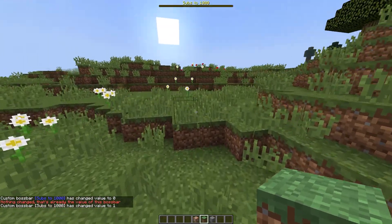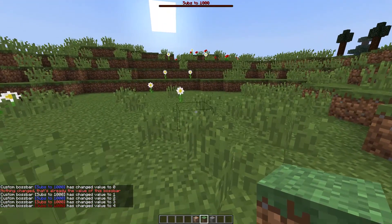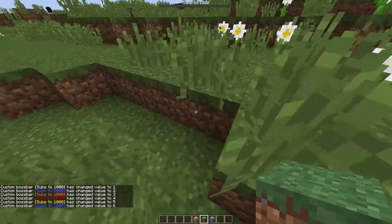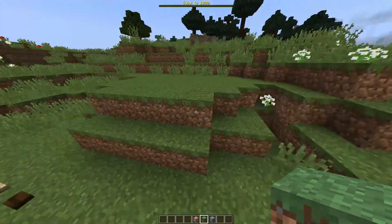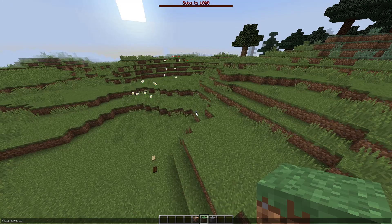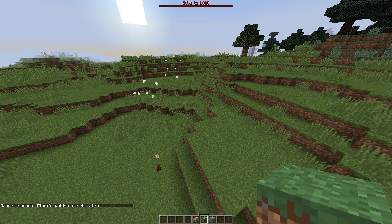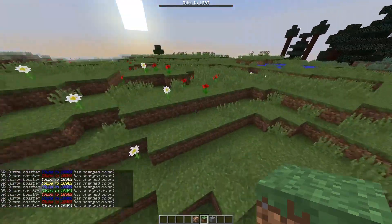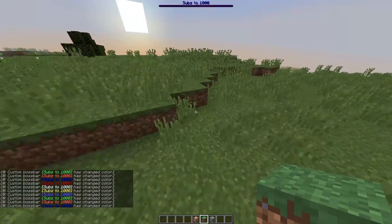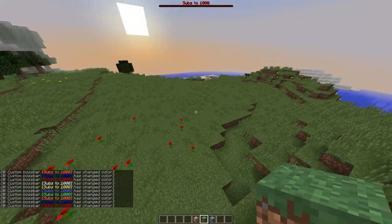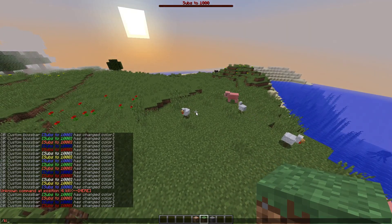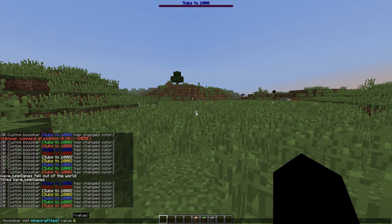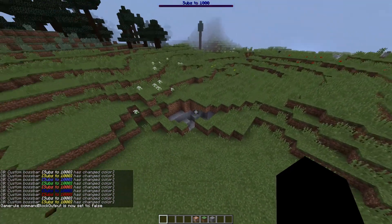Also worth noting: the bar color changes are reflected in chat as well, which is a neat side effect. If you turn `gameRule commandBlockOutput` to `true` you'll see constant spam from the command block loop — that's why you keep it set to `false`.